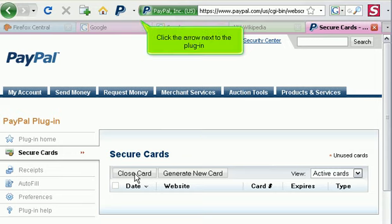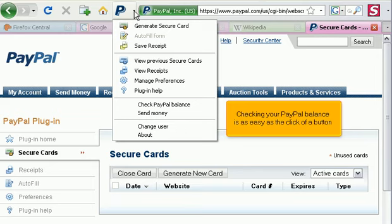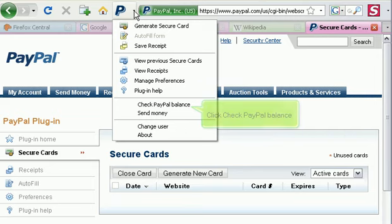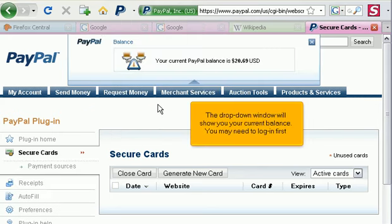Click the arrow next to the plugin. Checking your PayPal balance is as easy as the click of a button. Click Check PayPal Balance. The drop-down window will show you your current balance. You may need to log in first.